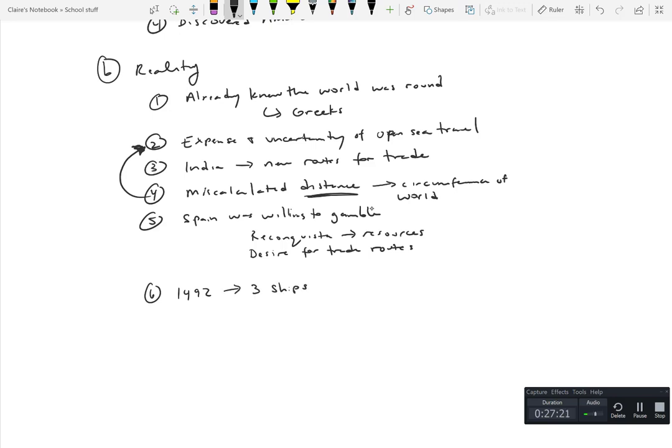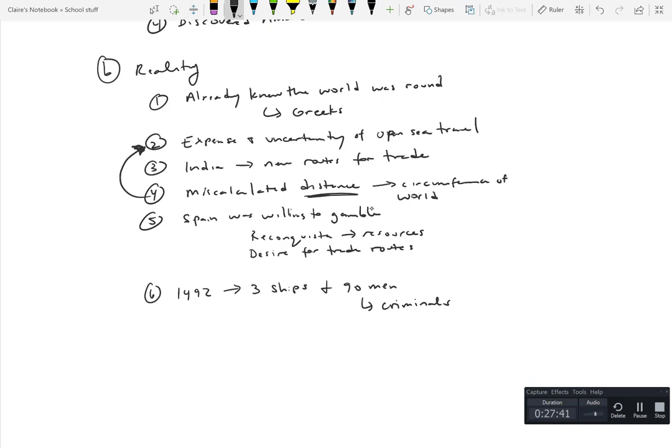So what they did do is, and he did 1492, he did, he had three ships and 90 men which were mostly criminals that were given and that were the only ones willing to go essentially because many people thought it was a death sentence. You're going to do this, the boat doesn't have the resources or the ability to hold all this.